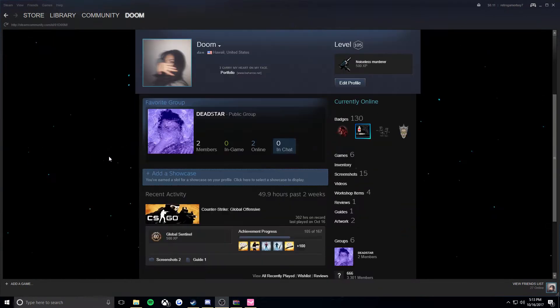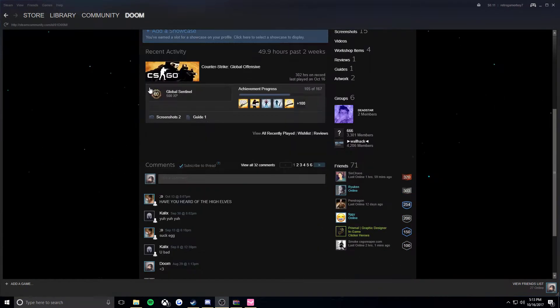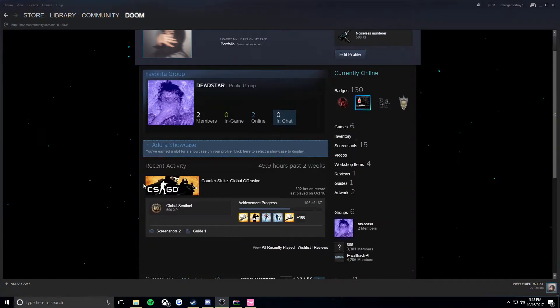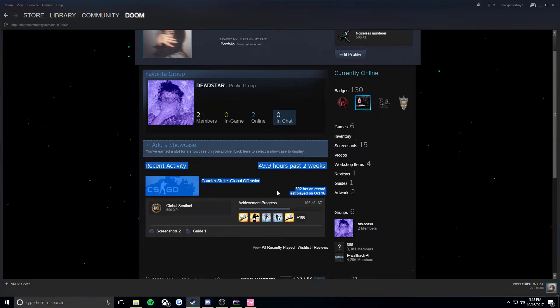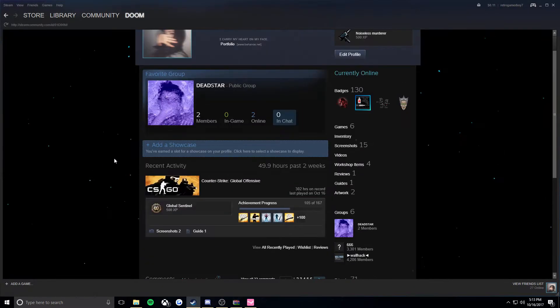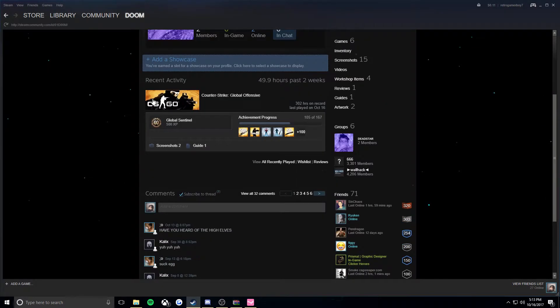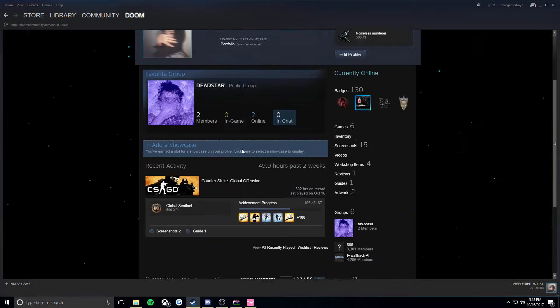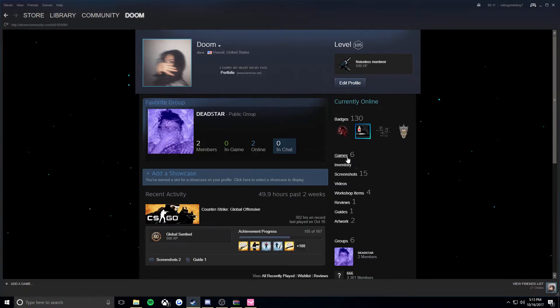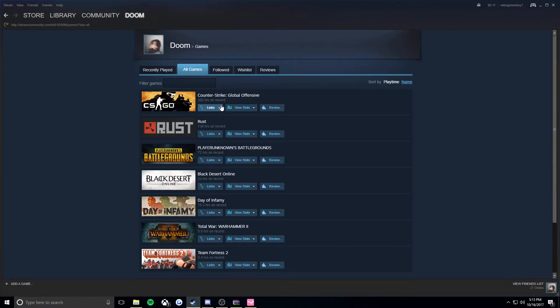All right, so you want to clear your recent activity on Steam and get rid of all your recent games. This method will clear this so it's blank, but it will keep your hours on here.